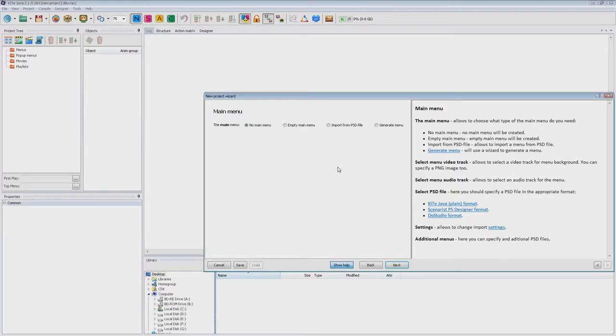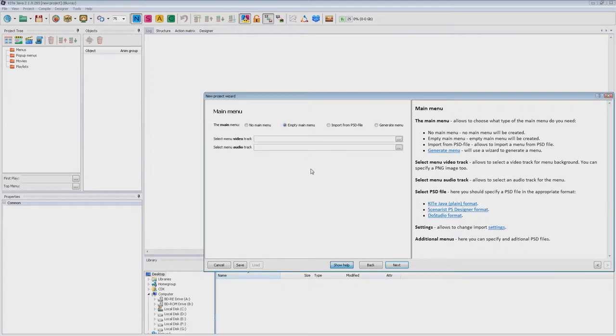On this page you can select the type of the main menu. You can make a disk without the main menu, or you can create an empty main menu, which you plan to configure later.